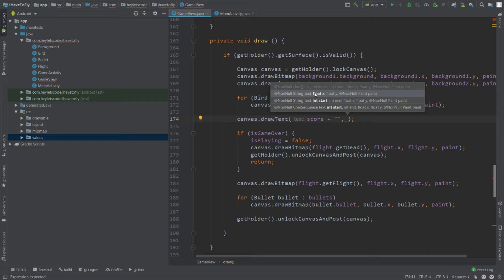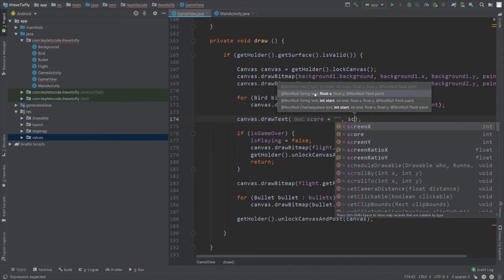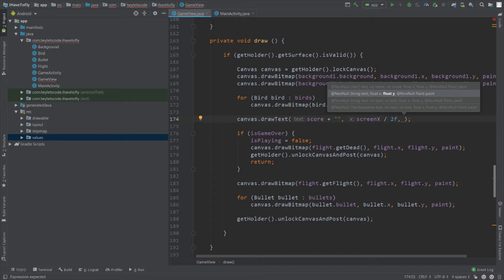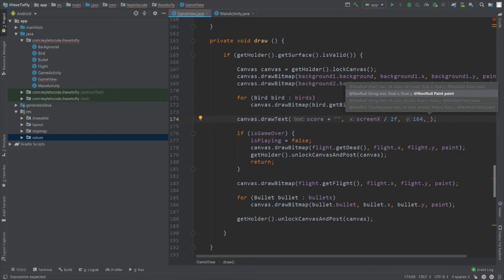We will concatenate score with an empty string to make it a string. The second parameter is the x-axis position, so we will draw in the center — divide screenX by 2. Then the y-position of the text should be greater than 128, because 128 is the size of the text. If we pass a number less than 128, the text will not be on screen. So pass 164 here, which looks good. The last parameter is the paint object.